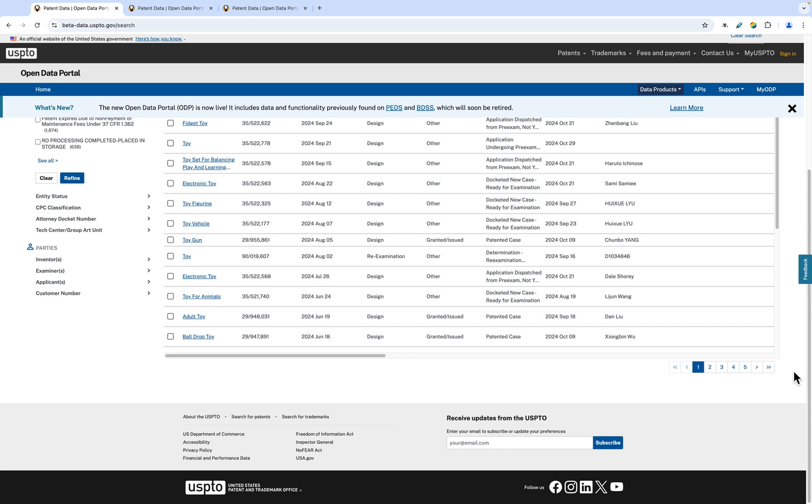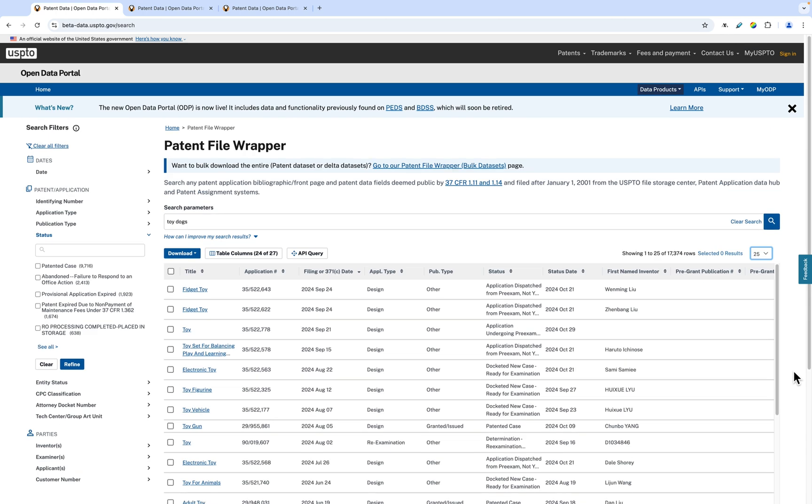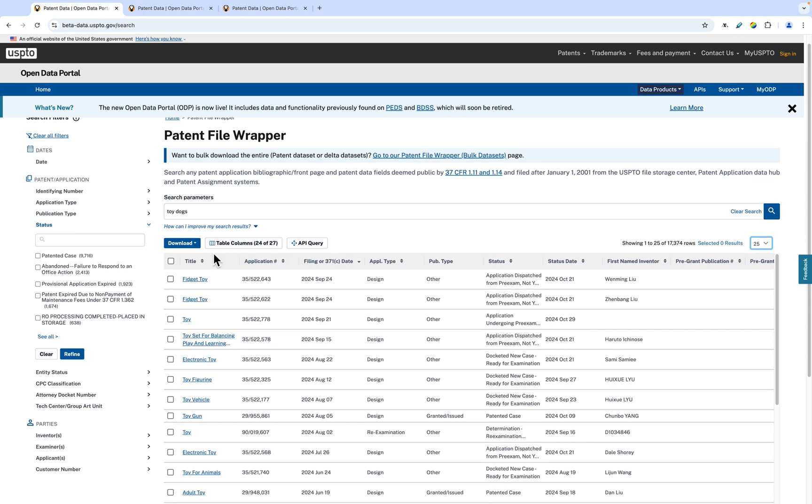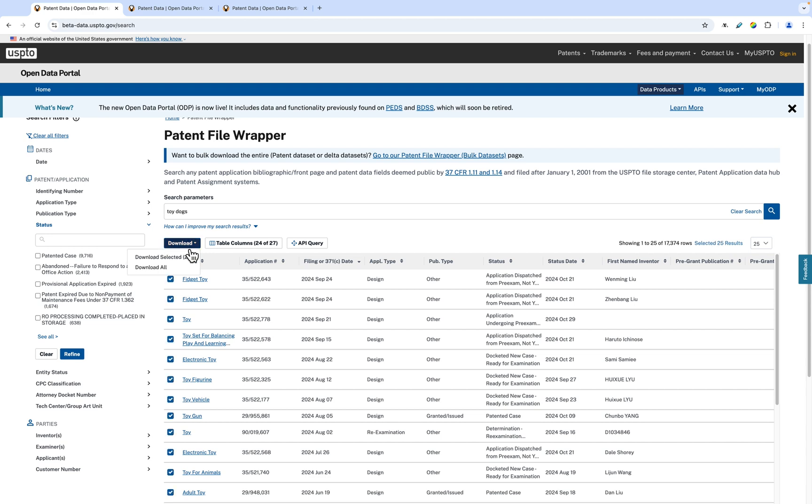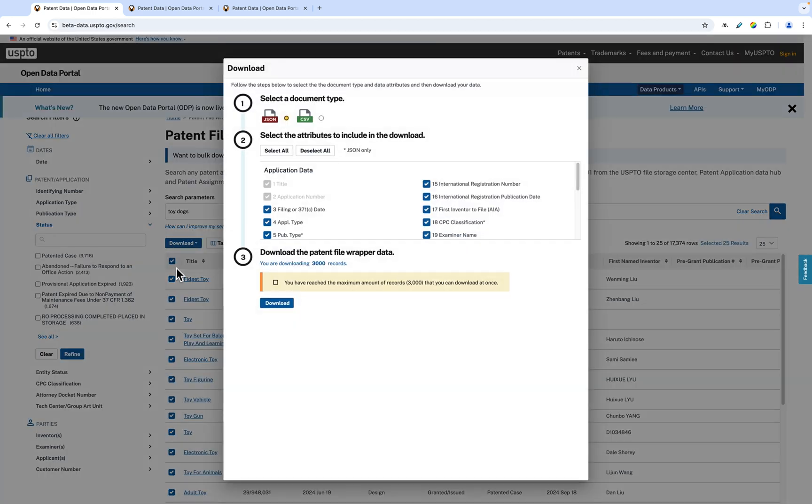The checkbox allows you to select and download patents. If you want to select all the items on the page, use the top checkbox and select Download All. Downloading patents from the table will pull up the download window.